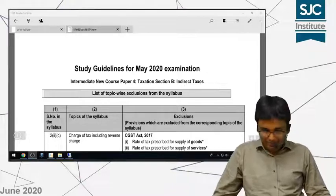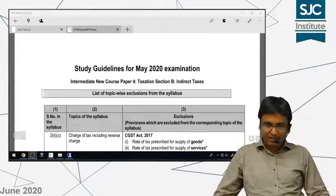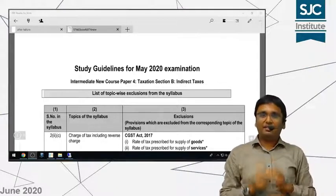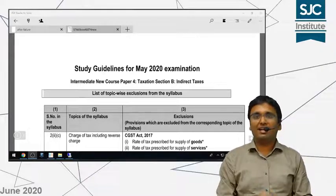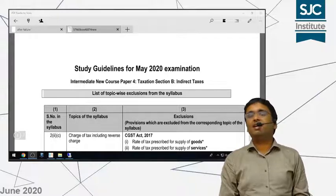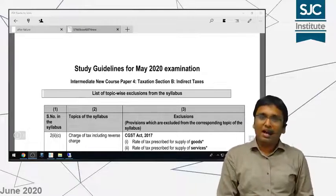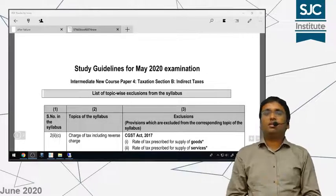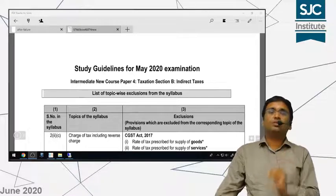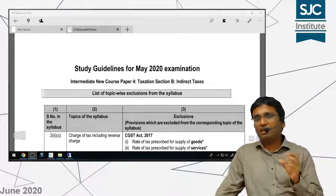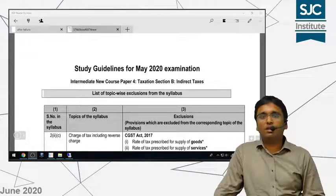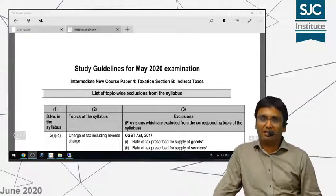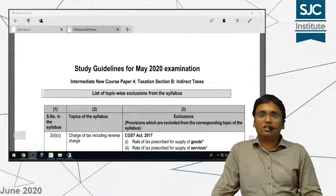Hello students. In this video I am going to discuss the study guidelines for May 2020 examination which has been issued by ICAI. This is relevant for May 2020 examination for the indirect tax subject. As you all must be knowing, indirect tax has been continuously changing and many amendments come in this subject every term. So every term the institute prescribes certain exclusions from this subject and certain amendments which are applicable for May 2020 examination. In this video I am basically going to brief you about what are the exact exclusions which the institute has prescribed from your syllabus.